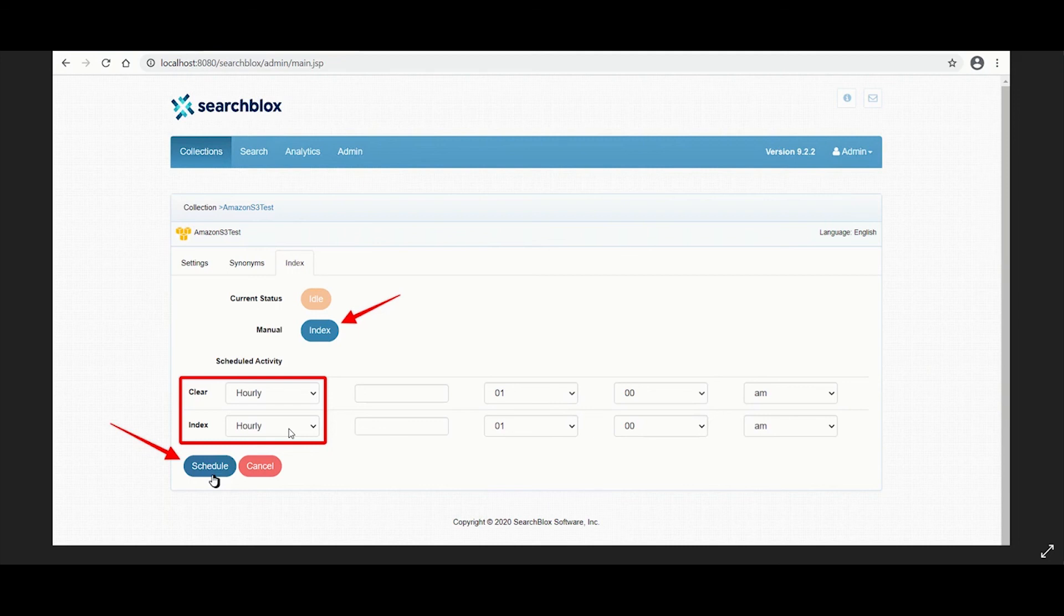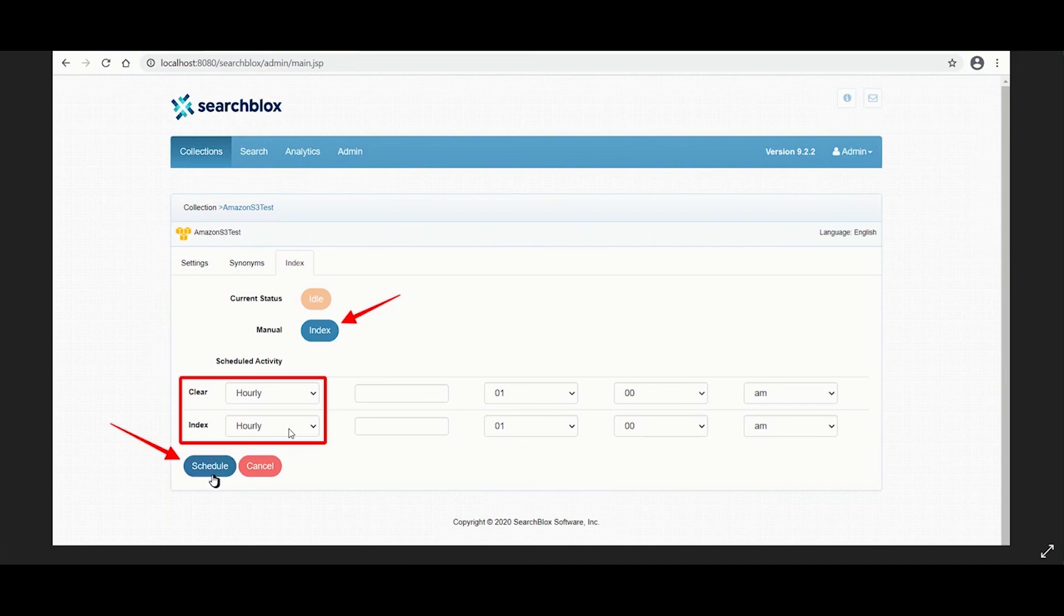It is important to not schedule the same time for index and clear operations. If you have multiple collections, always schedule the activities accordingly to prevent more than two or three collections indexing at the same time.